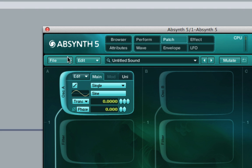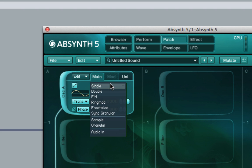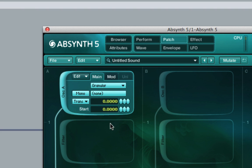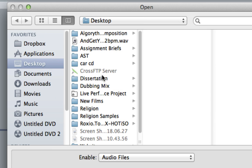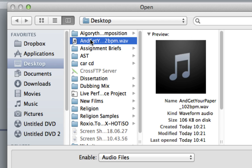Firstly, load a new sound. Then, within the oscillator modes, select Granular. Underneath Granular, where it says none, click and select your sample from your hard drive.